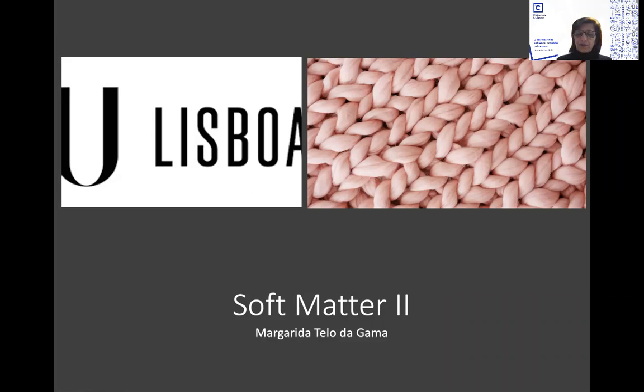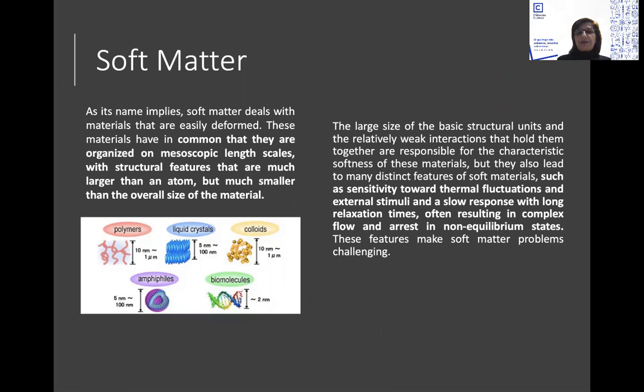Hello again. This is part two of the soft matter lecture. In this lecture I'm going to concentrate on the properties of soft matter. So let's start from the beginning.